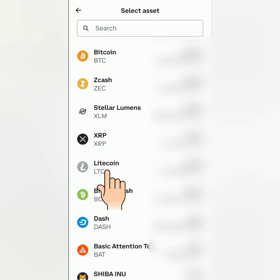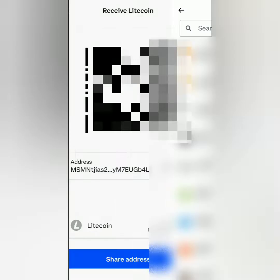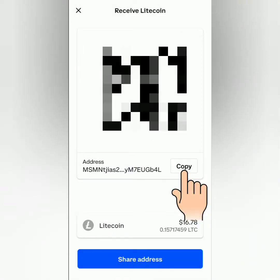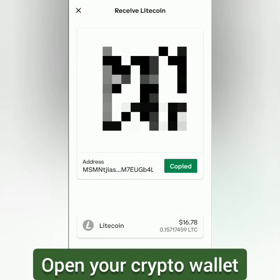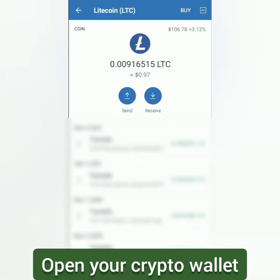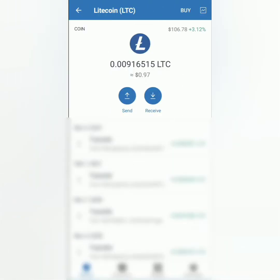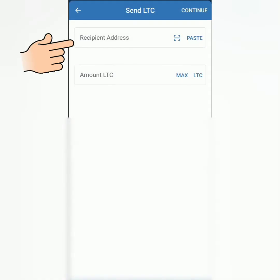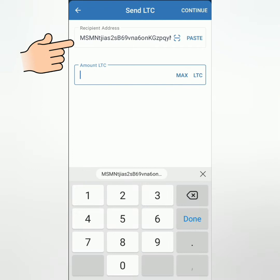Then select your preferred crypto. For example, Litecoin. Copy the crypto address of your preferred crypto. Go to your crypto wallet and select the crypto you're going to send to Coinbase. I'll be using Trust Wallet.